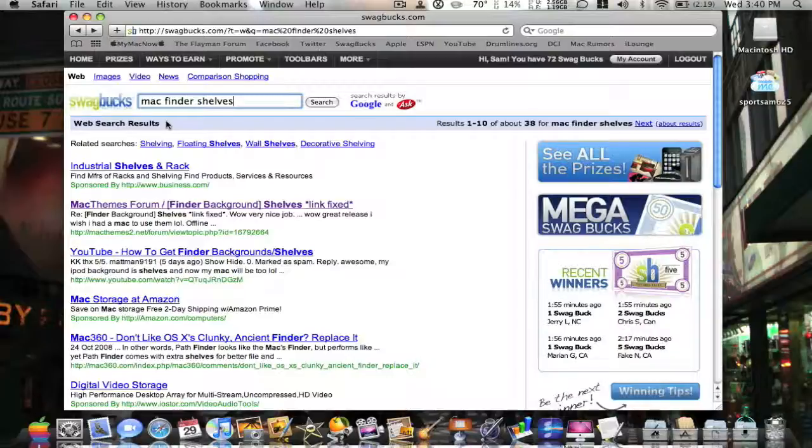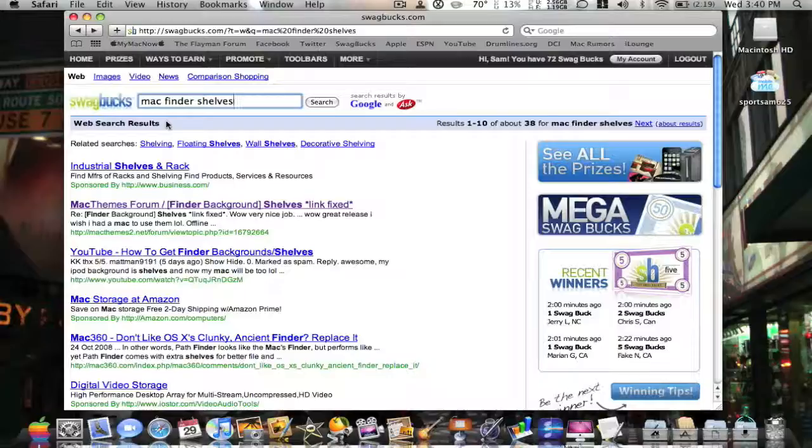Swagbucks, if you're not sure, search the web, earn prizes, really simple. My referral link will be in the description, please sign up under me, because when you win, I win.